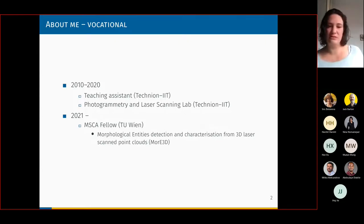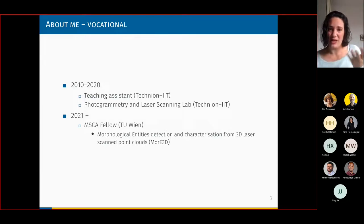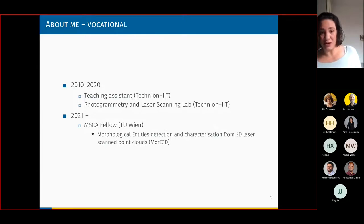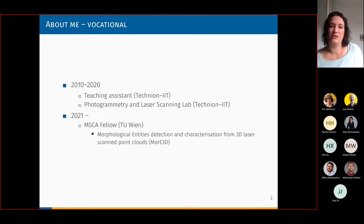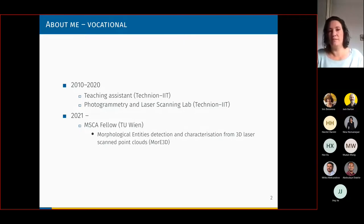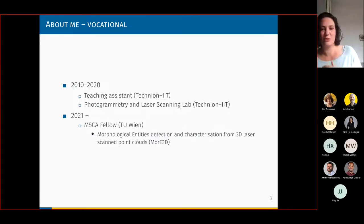I was talking to students, tutoring, and doing scanning outside for many campaigns. Today I'm a Marie Curie fellow at the TUV, which is how I met Nina. I'm working on detection of geomorphological entities from 3D point clouds. I usually work with laser scanners, but we are talking about 3D point clouds — whether acquired by photogrammetry or laser scanning, from the processing side there isn't much difference because we're working on geometry.